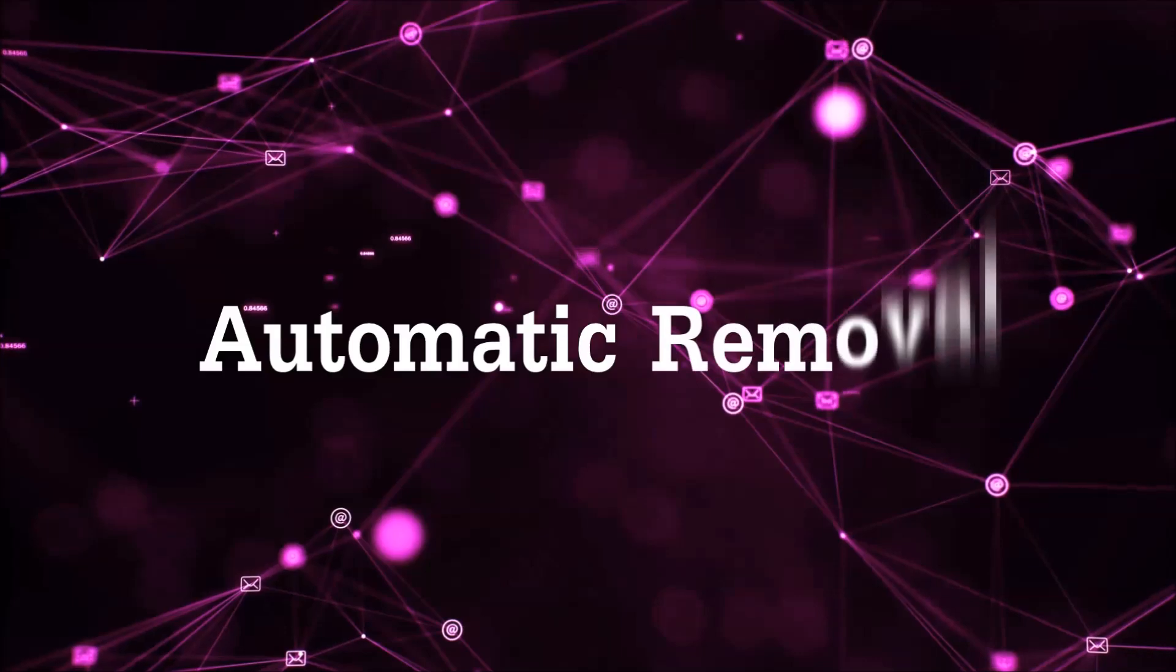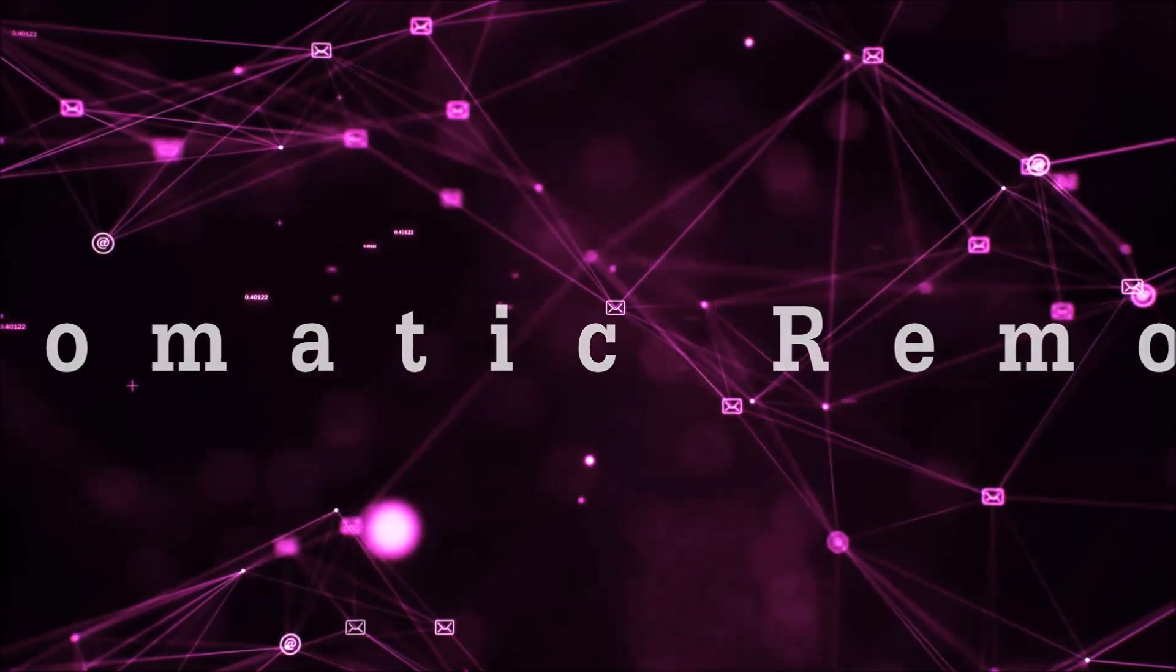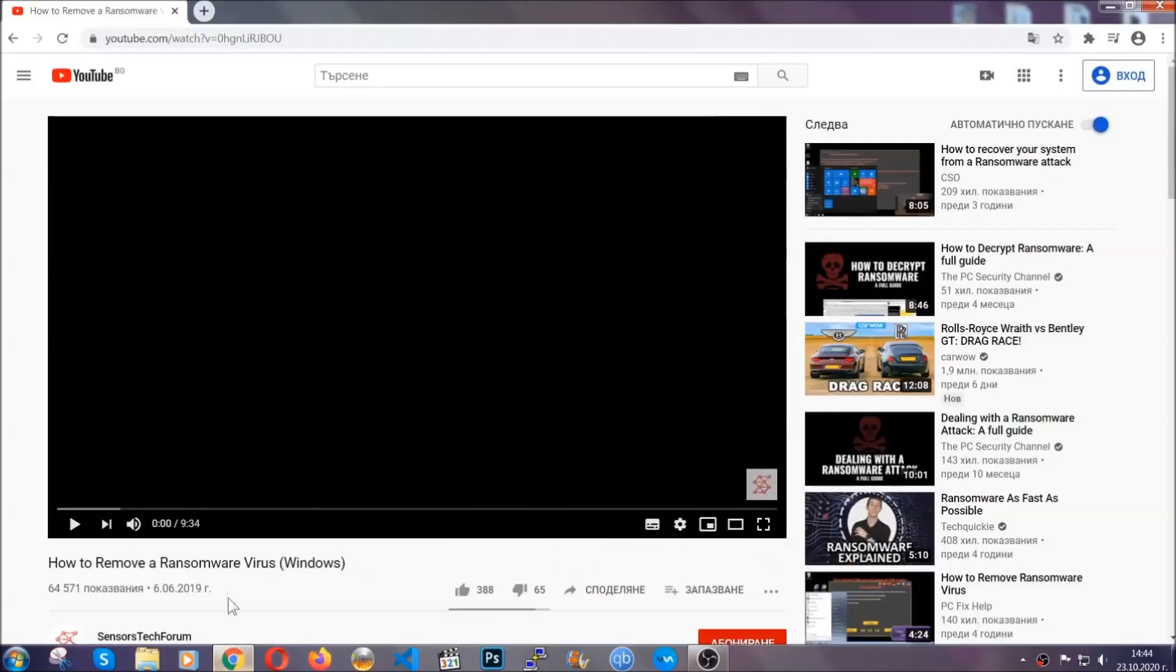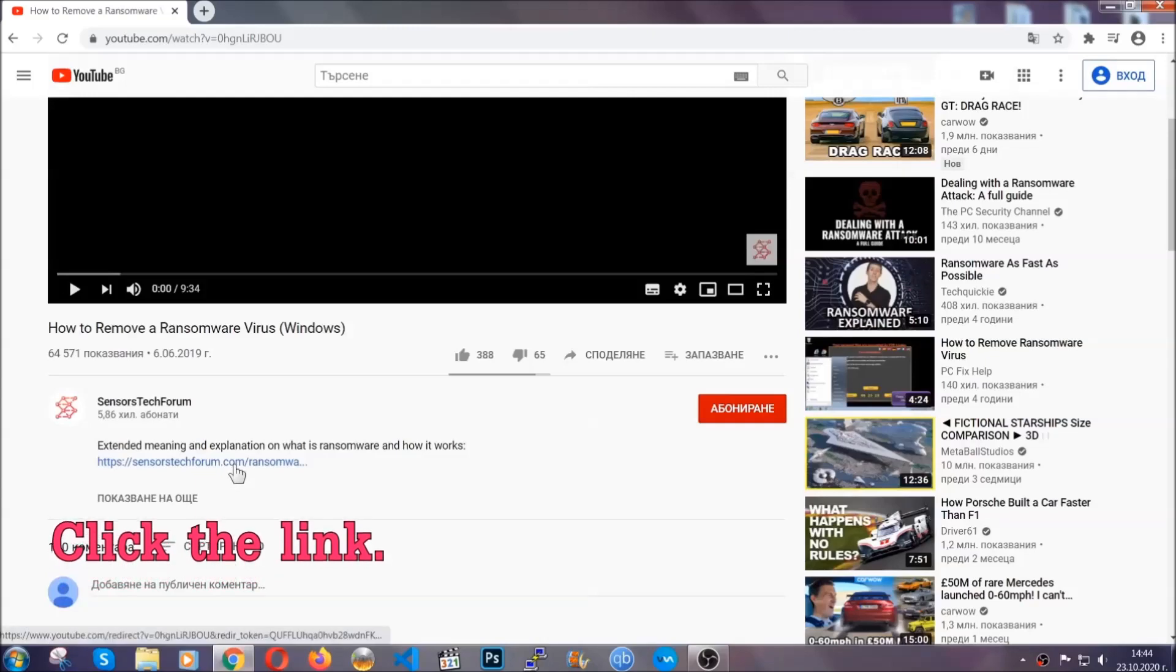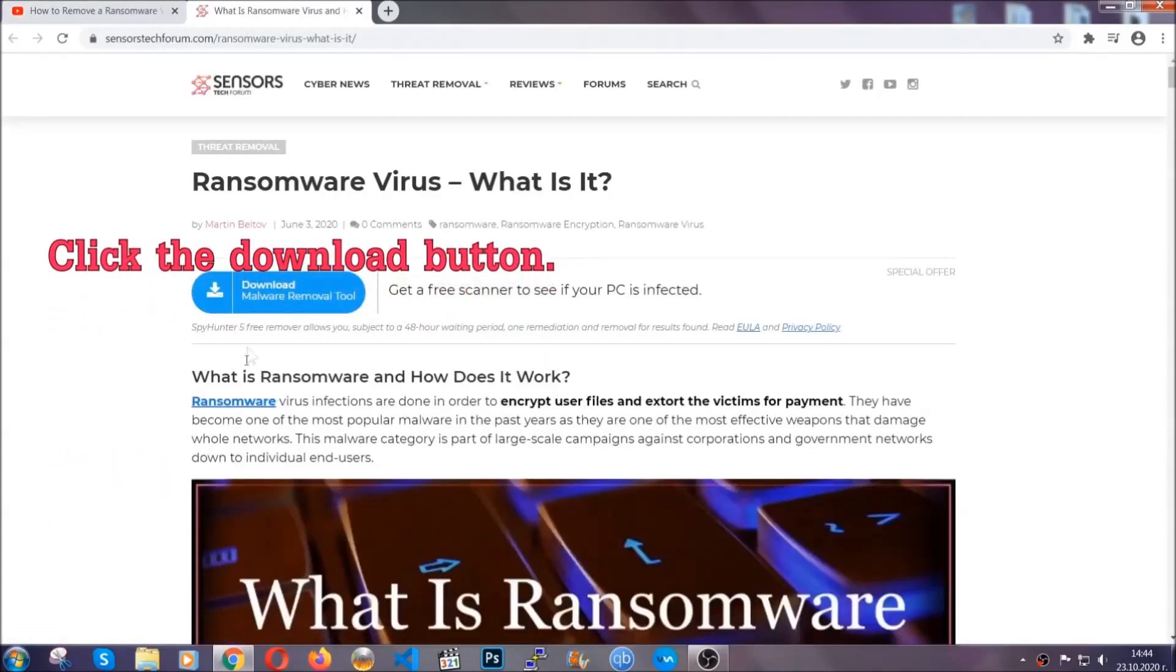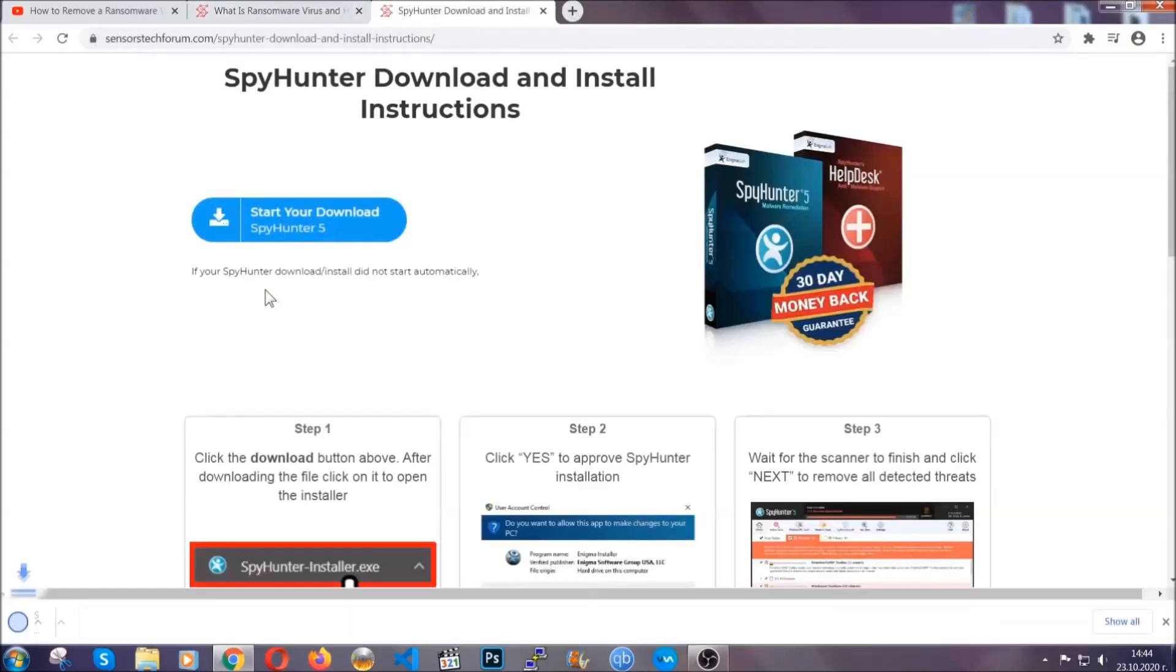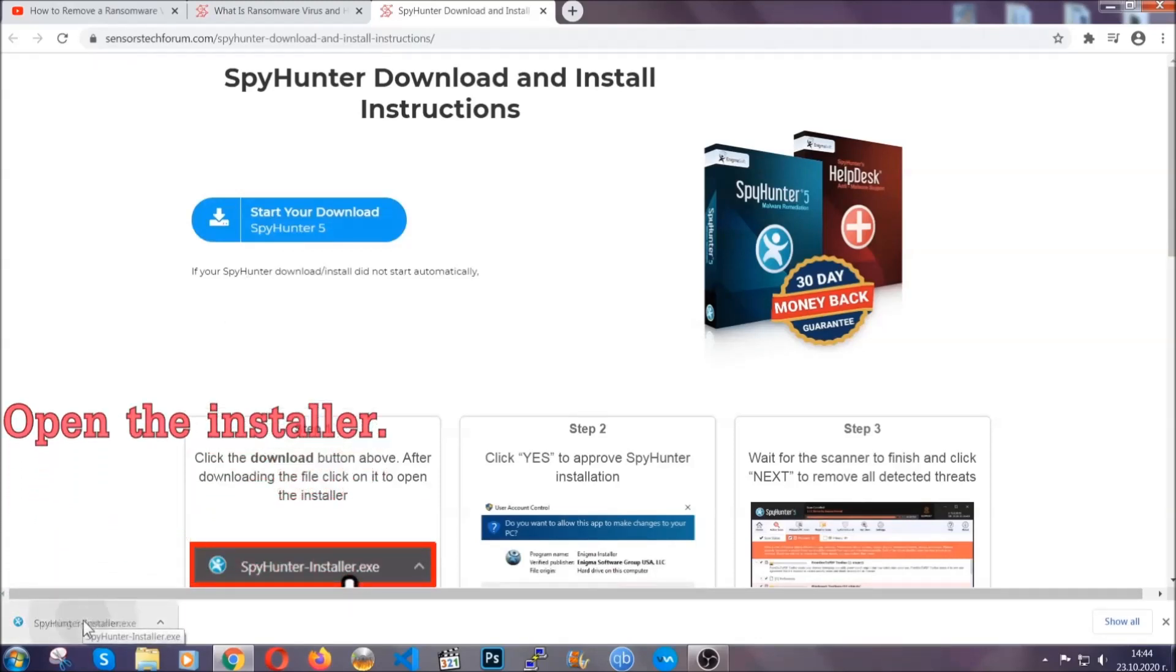For the automatic removal, we're going to be using an advanced anti-malware software which you can download by opening the video and clicking on the link in the description. It's going to take you through a removal article about the specific virus where you can find the download button. Click it and it will take you to the download page where the download should start automatically, and then you have to open the installer that you downloaded.